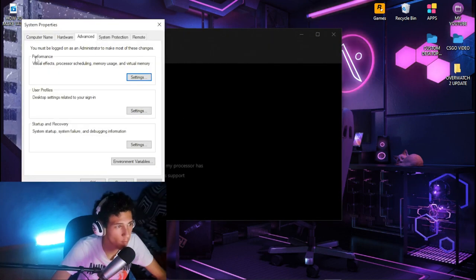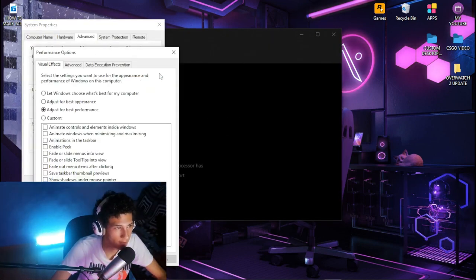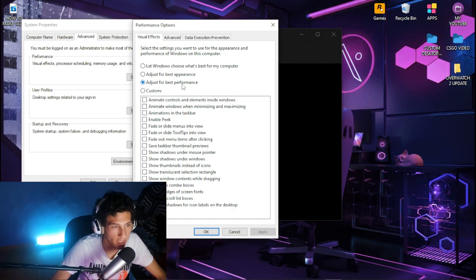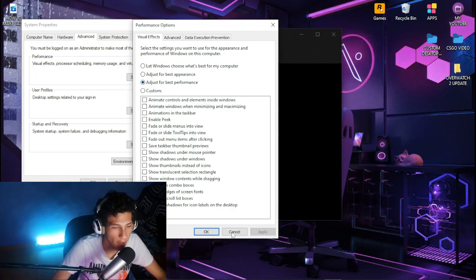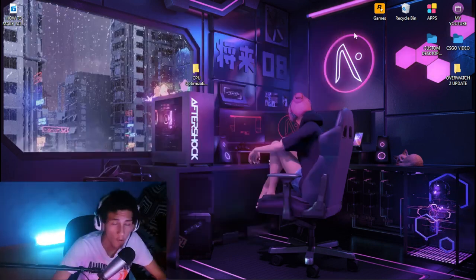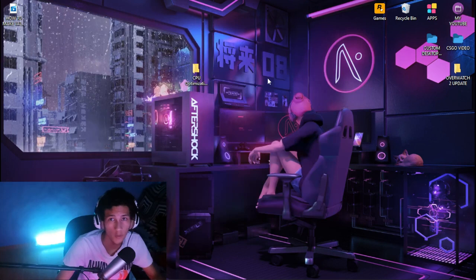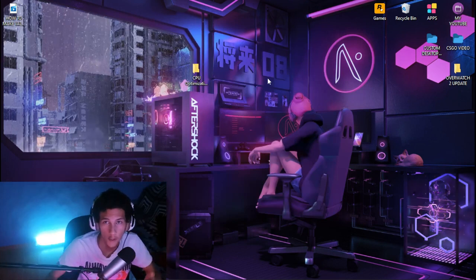Then find the performance section and click on settings. Tick the box for adjust for best performance, then click apply and OK.